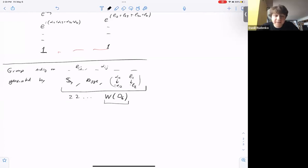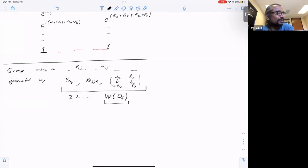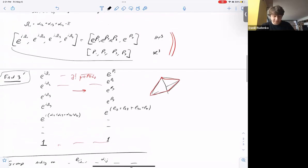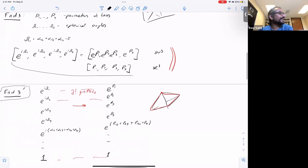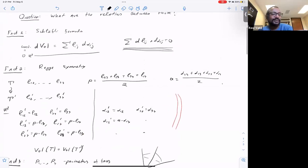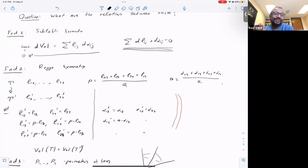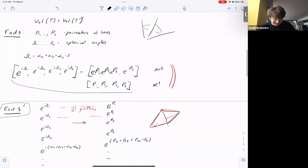Audience member asks to see fact one again, noting the symplectic structure suggested by d(L_ij) ∧ d(α_ij) = 0. They comment that there seems to be a huge structure being suggested by all this, and that it seems mind-blowing. The speaker says: I will explain that for you soon enough.